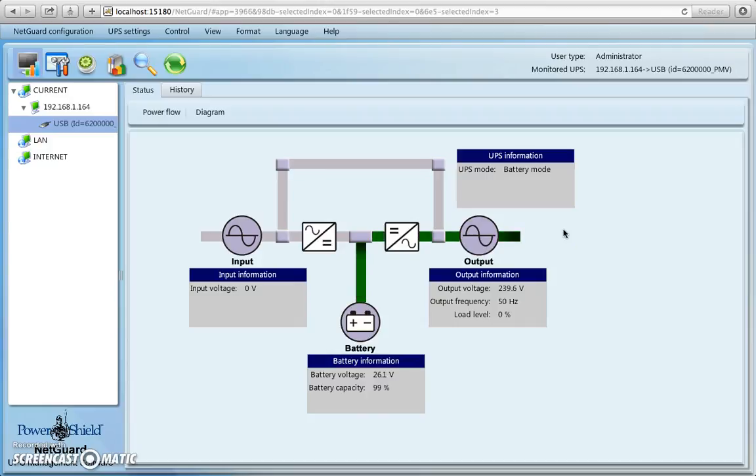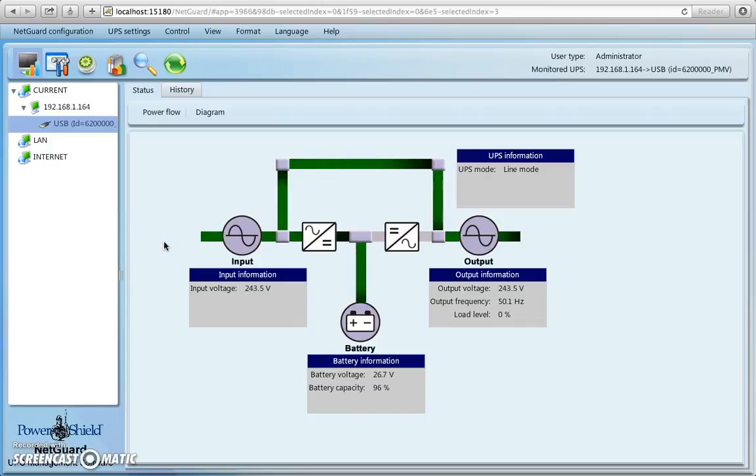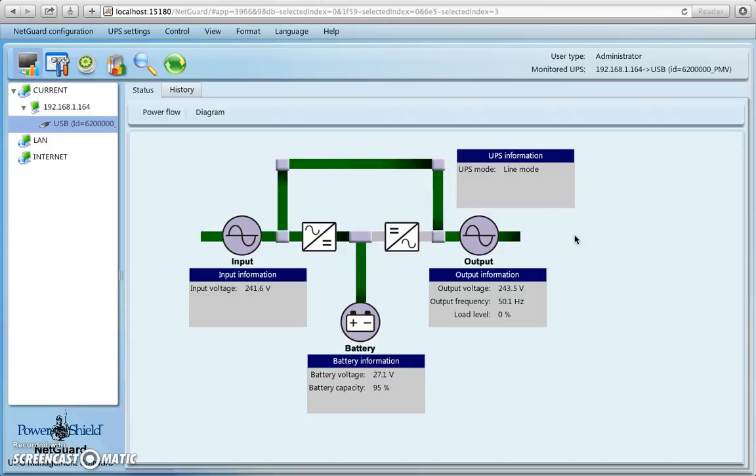So now, if I reconnect the power to the input to this PowerShield Defender UPS, thus, in a minute, you'll see it record it coming back in, and there you have it. So now you see power is reconnected at the wall socket, input to the UPS, the PowerShield Defender UPS, and you see power has been restored in the correct path as indicated.